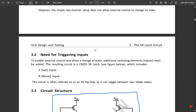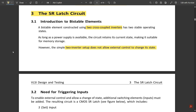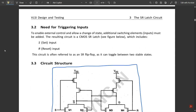A bistable element constructed using two cross-coupled inverters has two stable operating states. As long as the power supply is available, the circuit retains its current state, making it suitable for memory storage. However, the simple two-inverter setup does not allow external control to change states. Therefore additional transistors are needed — that's why we use the SR latch in CMOS implementation. Additional switching elements, that is inputs, must be added to enable triggering and allow change of state.